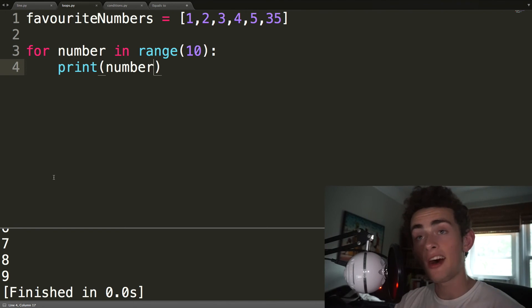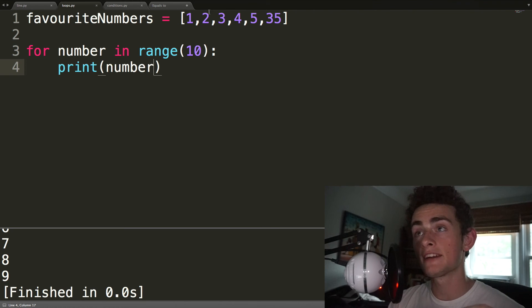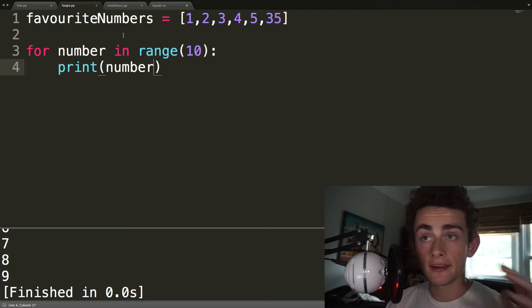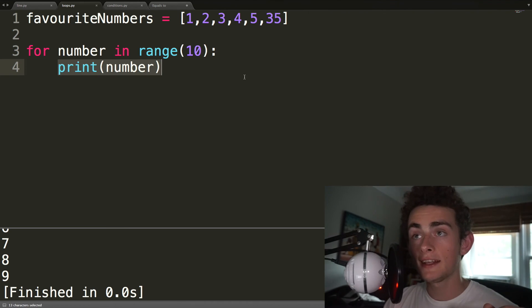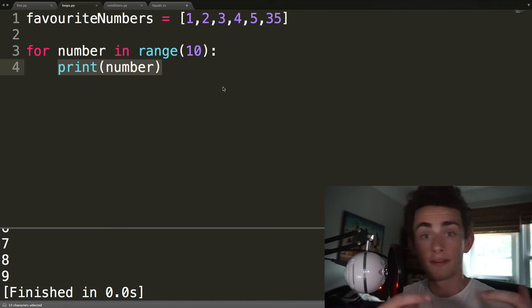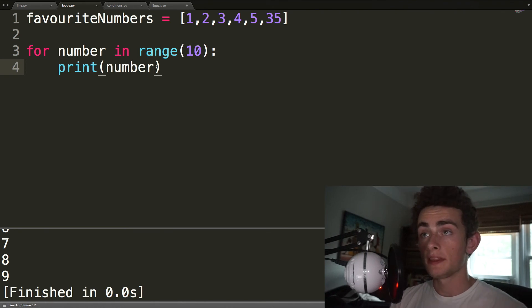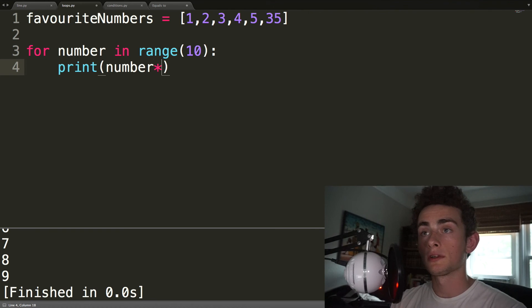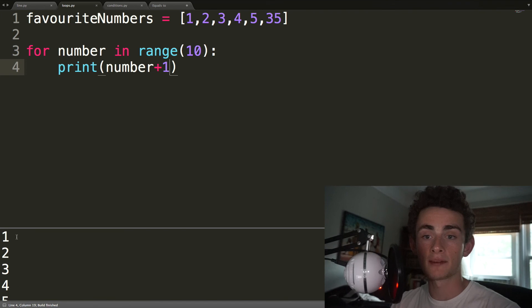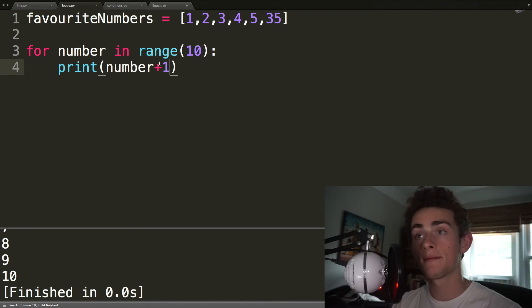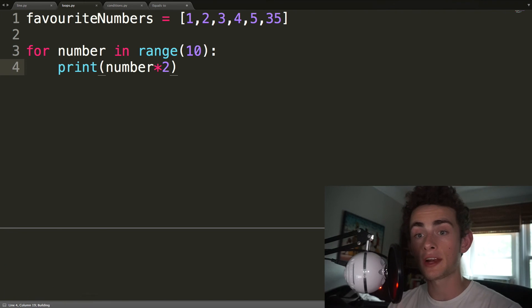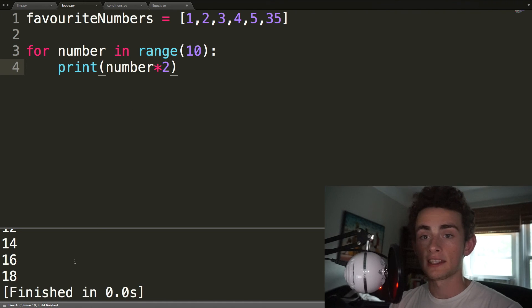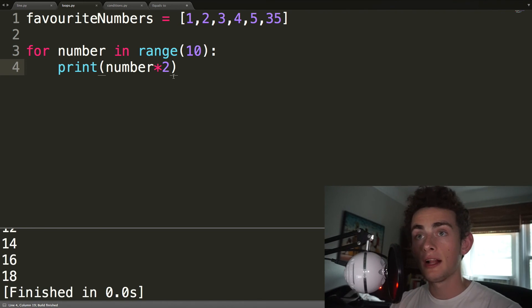So there's a lot that you can do with for loops, but that's the basic idea, is that we can iterate over elements of a list. We call it iteration because each time that this code runs, it is referred to as an iteration. We could also do things with these numbers, so print number plus 1, right? That makes sense. So now we actually get the numbers 1 through 10. We could do number times 2, right? All of a sudden, we get our times 2 times table, and whatever.